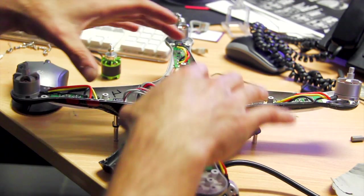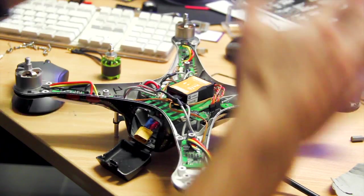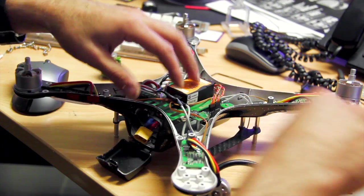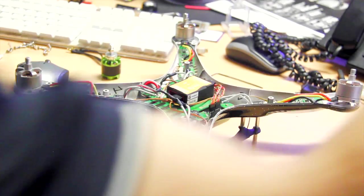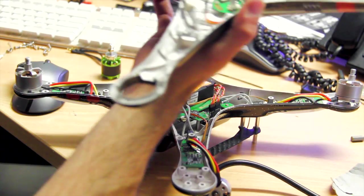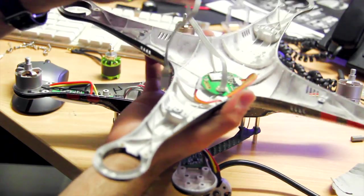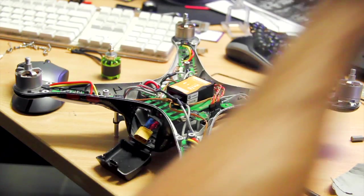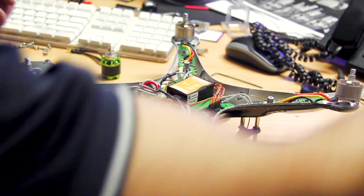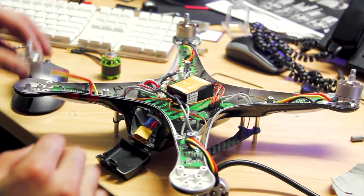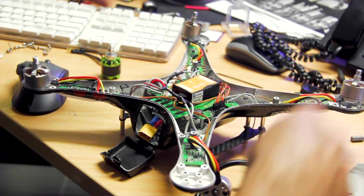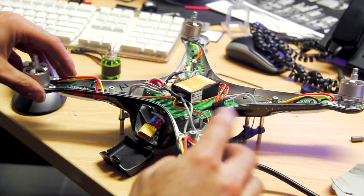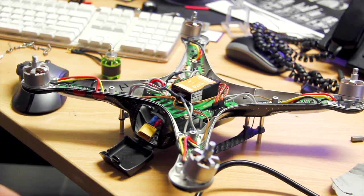The first thing you're going to do is take the top off your Phantom and unplug your GPS and compass plugs. Take the top off and unscrew all your motors, and you're ready to get started.